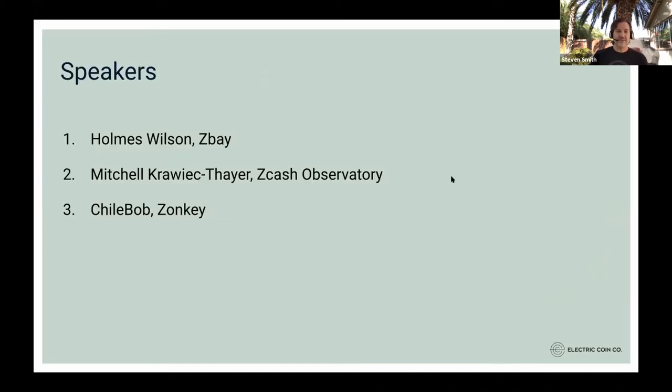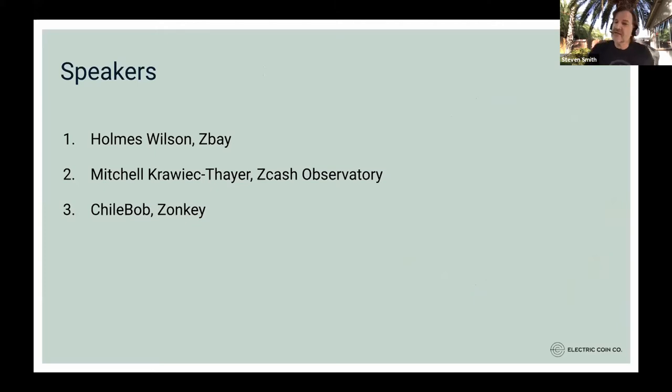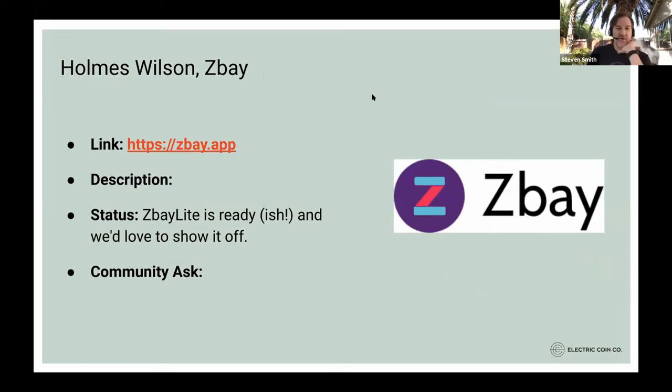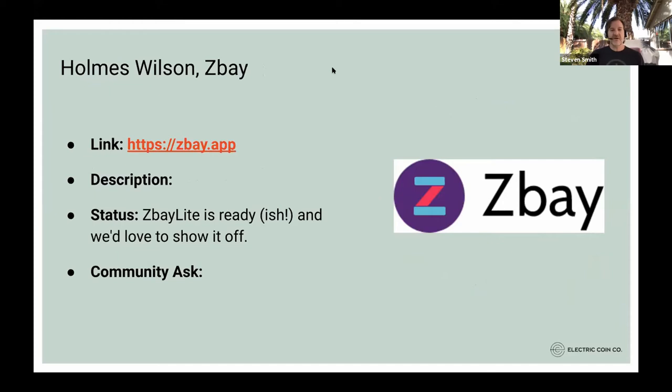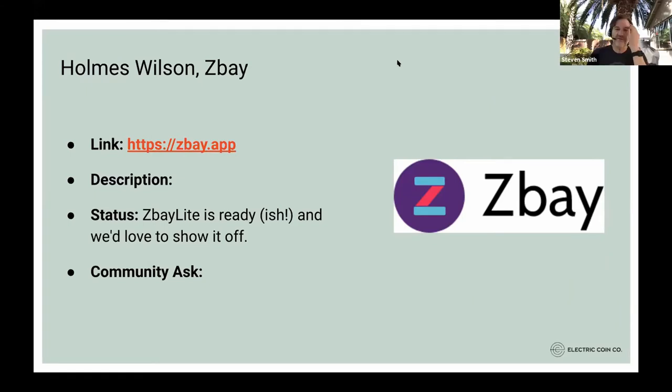Today we have three speakers. We have Holmes from ZBay, Mitchell from Zcash Observatory, and ChiliBob is going to talk about a new point-of-sale app he's developing called Zonkey. So with that, I will turn it over to Holmes. Did you want to share your screen?